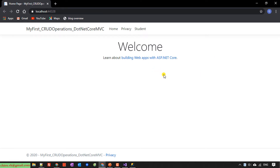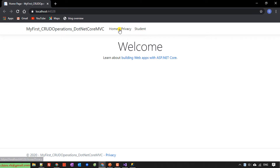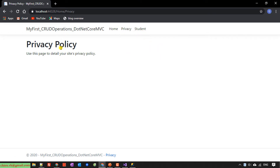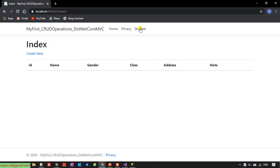Here you can see we have a Student link and we clicked on the navigation. See Privacy — it has some information. Click on Student — it will display the list of student records. However, at this time we don't have any students, so this list will be blank.